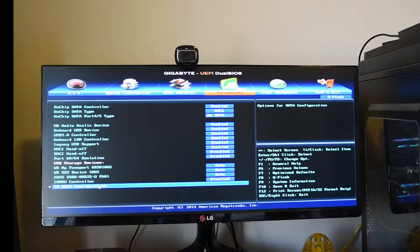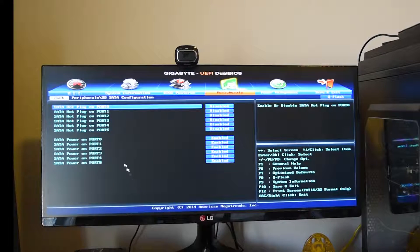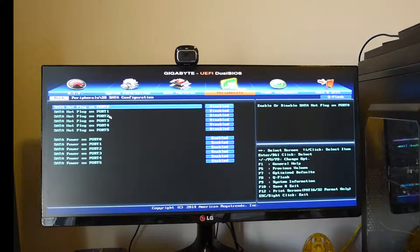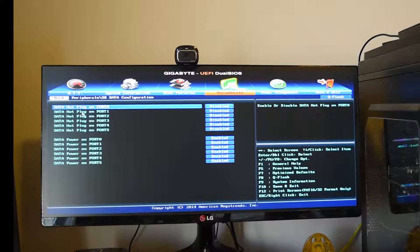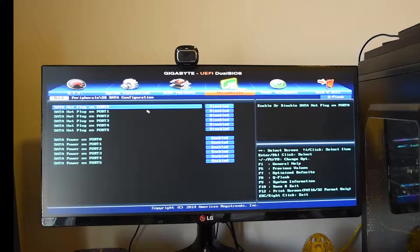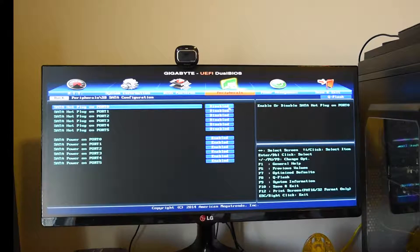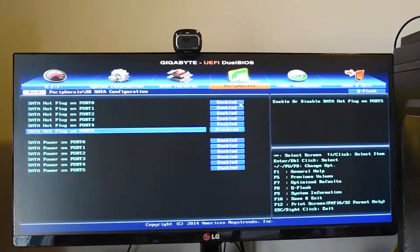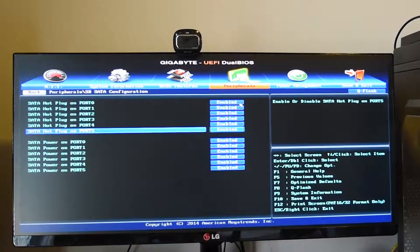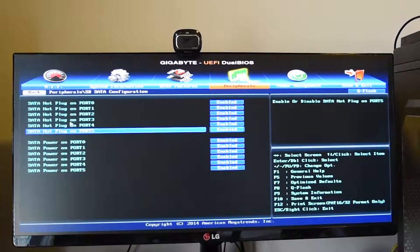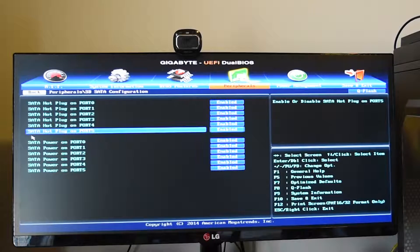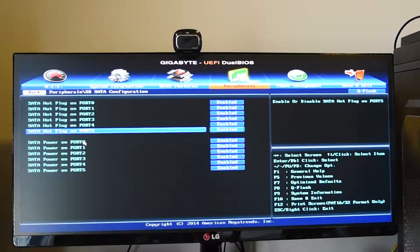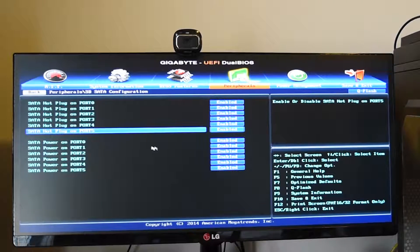You want to go into South Bridge SATA configuration. Click on that and then you're going to see the hot plug on SATA 0 to 5 is disabled. You want to go ahead and enable all of them. Click on Enter, enable, and Enter. Make sure that all the ports are enabled from zero to five or however many ports you have.